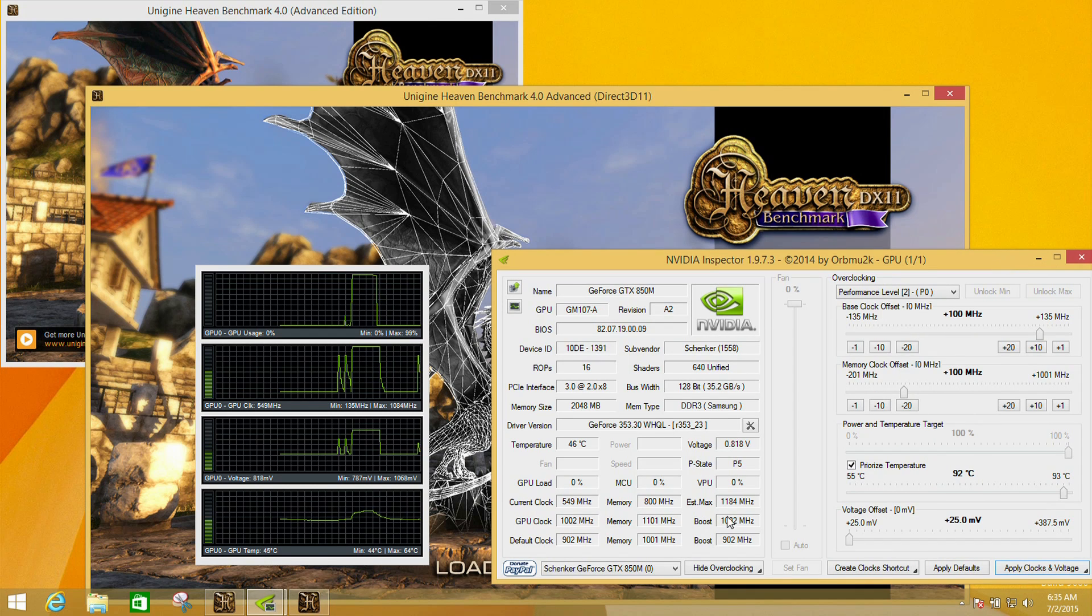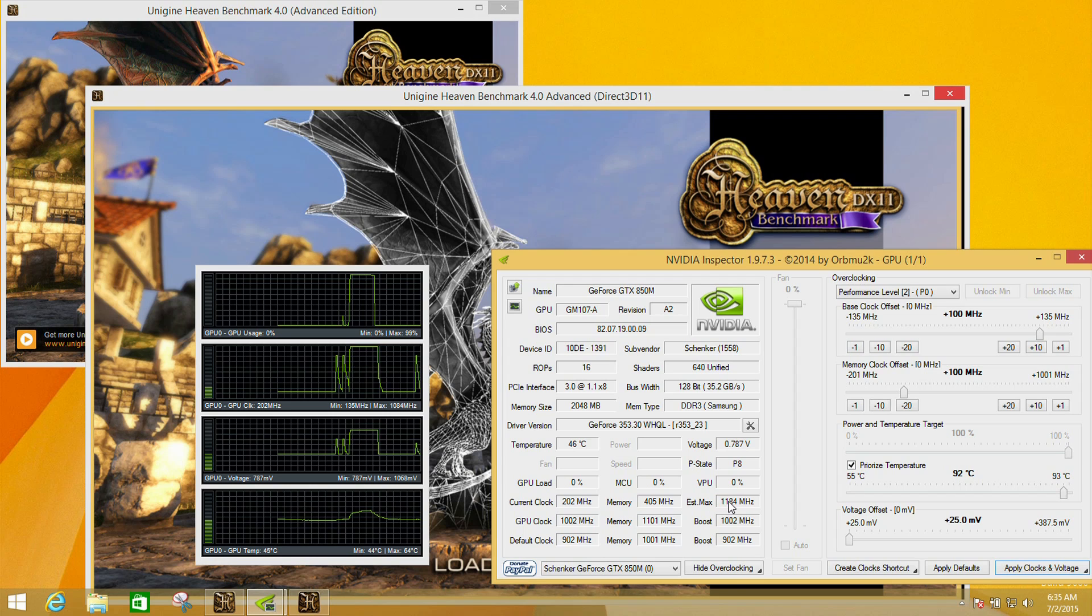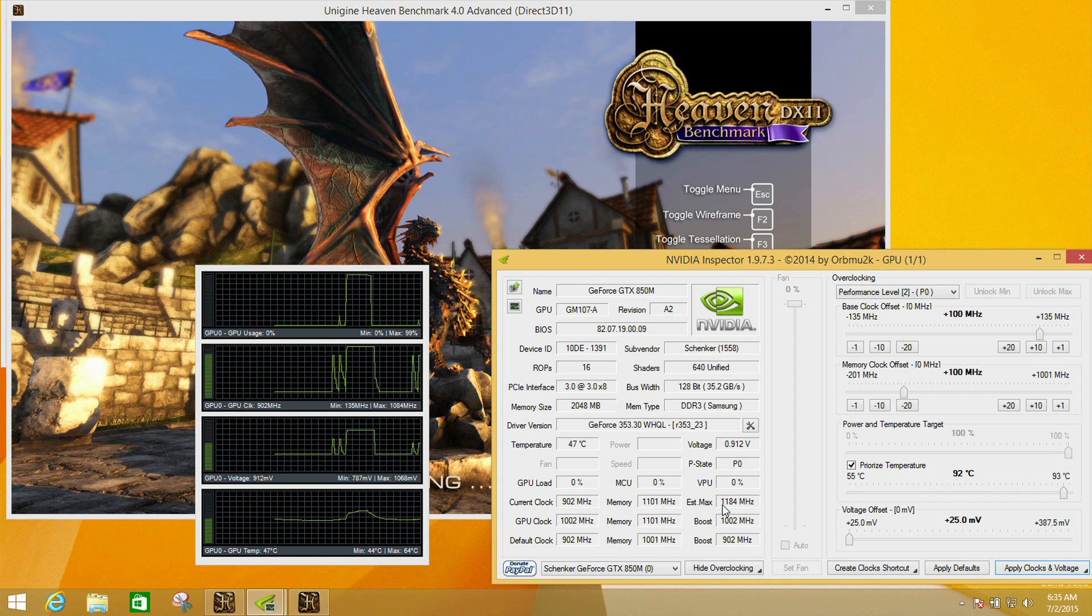Now if we run the test again, once it starts we should see the current clock go up 100 megahertz, which is what we've set as the offset, up to 1184.